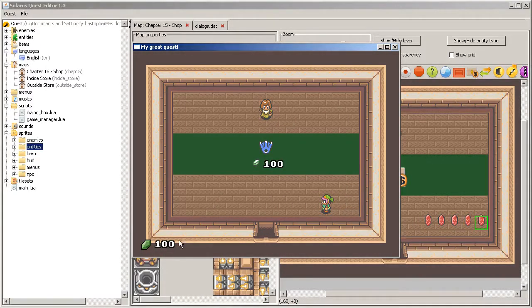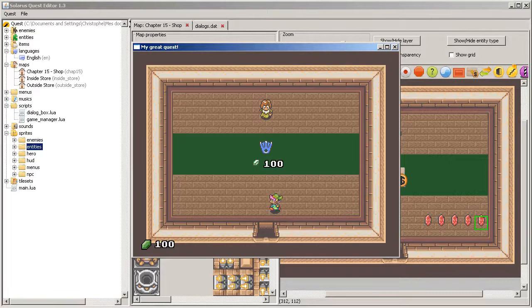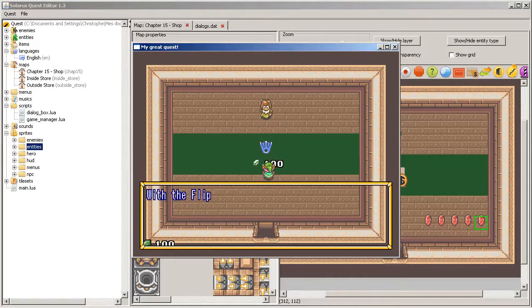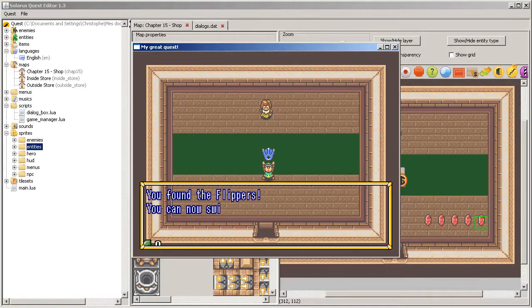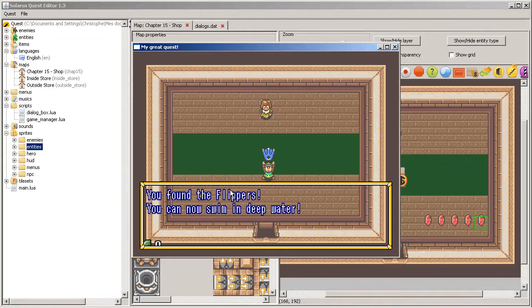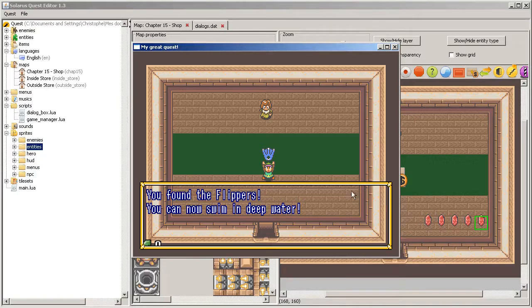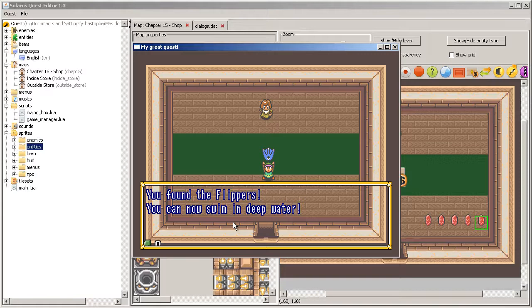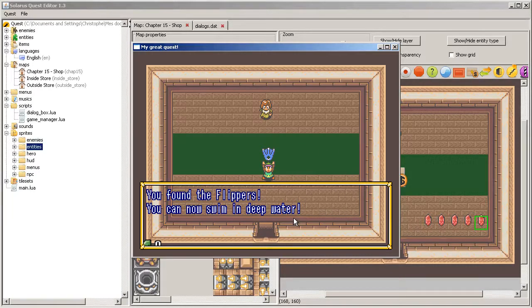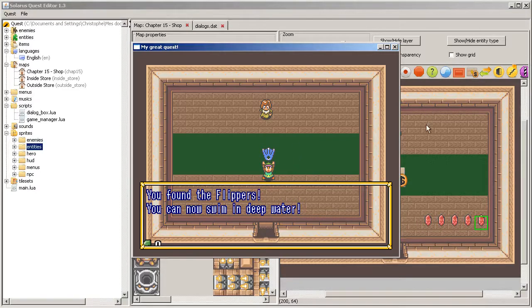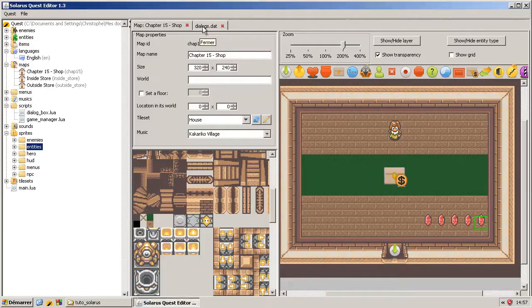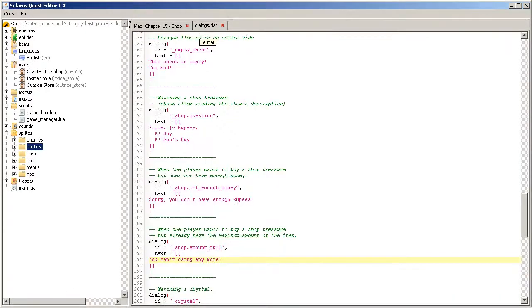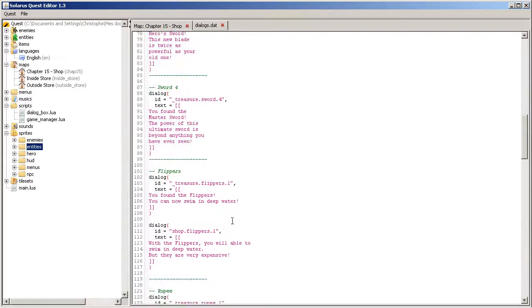I am using the rupee counter that we did in the previous chapter. Okay, you found the flippers, you can now swim in deep water. And this dialogue is this time the usual one that is displayed when the player obtains the treasure. I mean, if you find the flippers in a chest, it will be this exact dialogue.